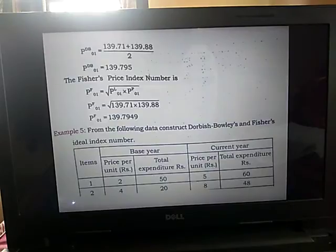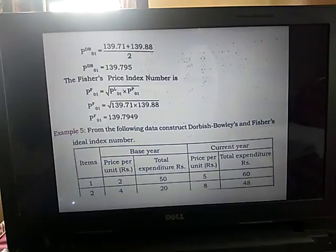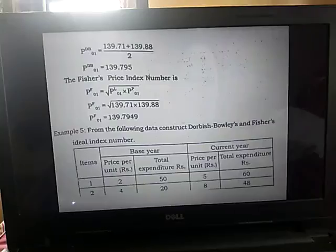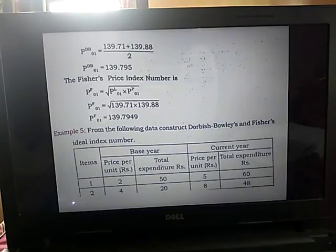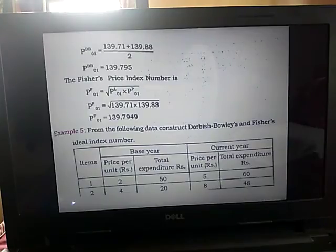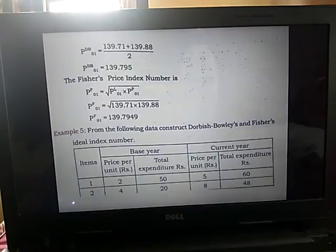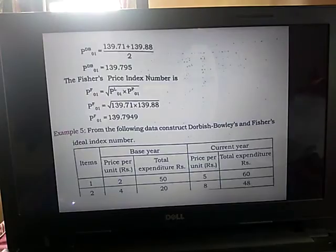The last one is Fisher's price index number. The formula is square root of P_L into P_P — that is, Laspeyres price index number multiplied by Paasche price index number. We have already calculated both. Substituting: square root of 139.71 into 139.88 gives 139.7949. So from one table we calculated all the required price index numbers.